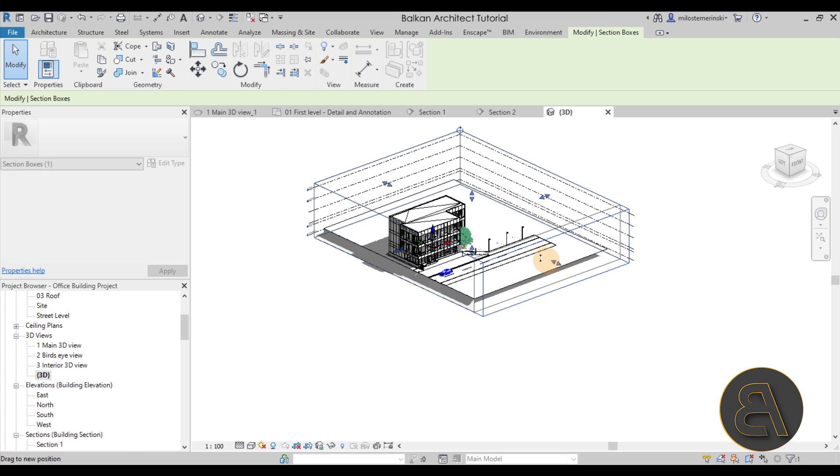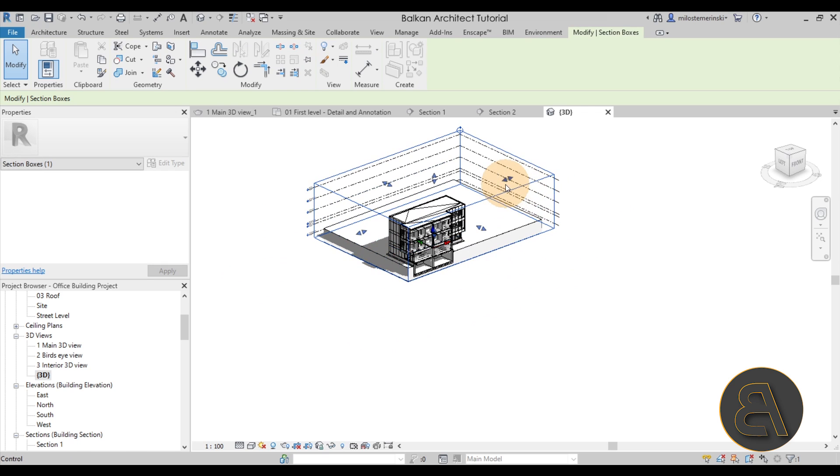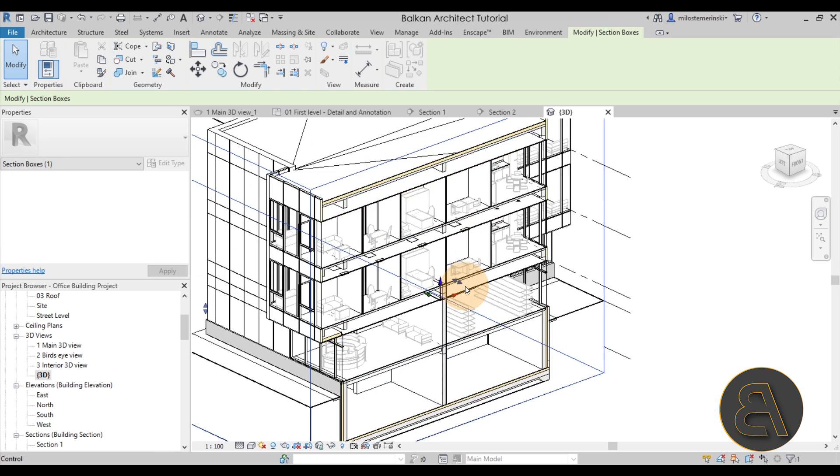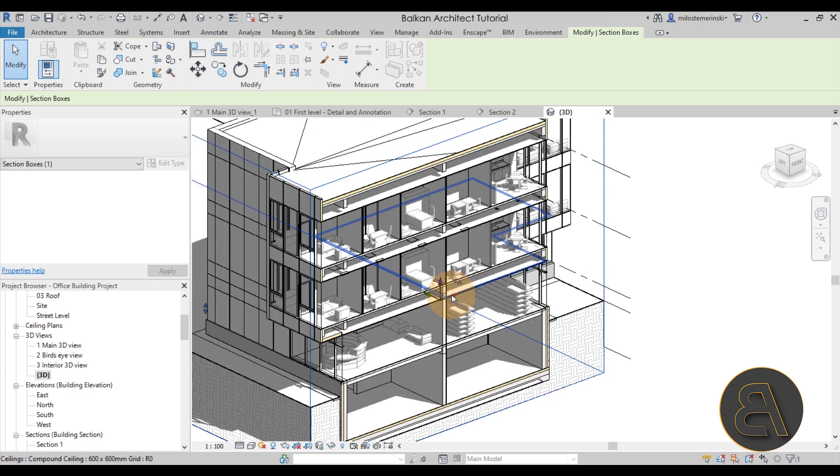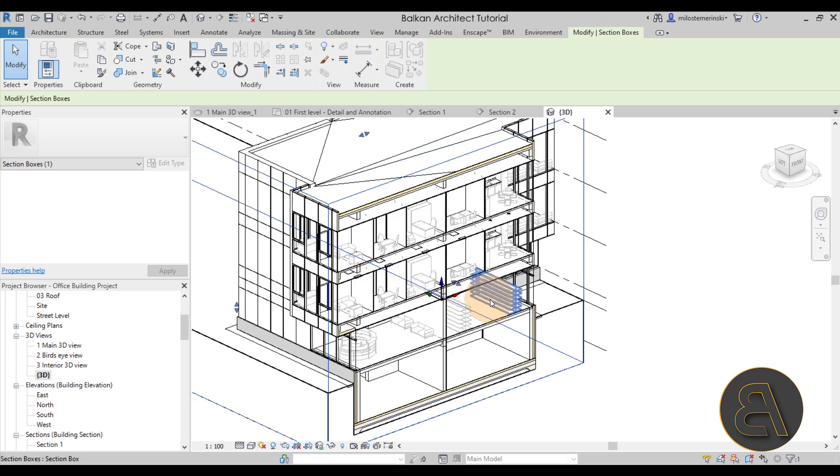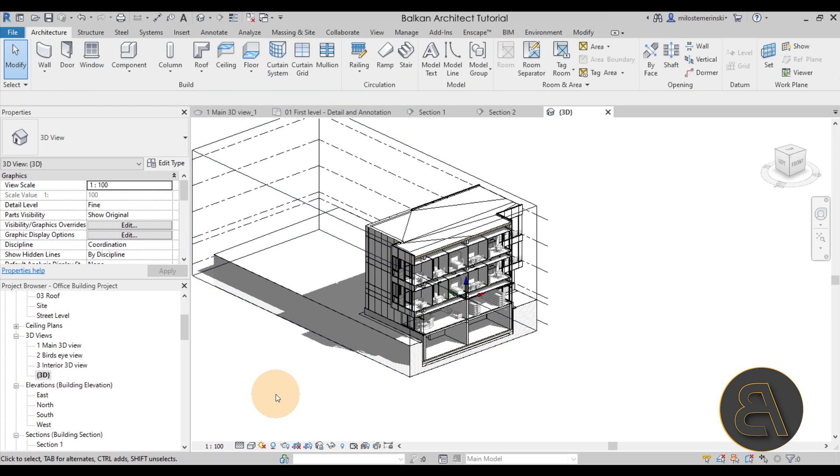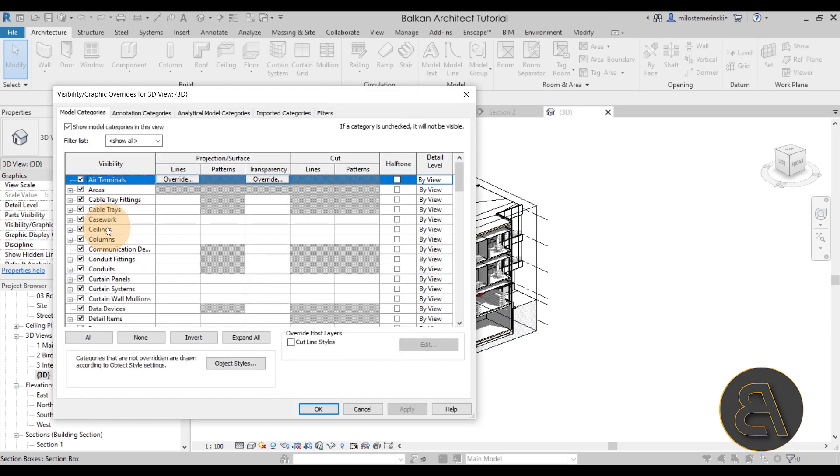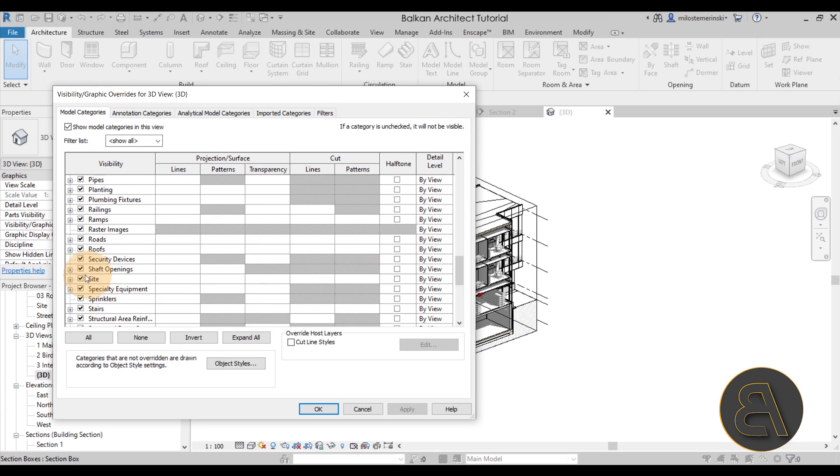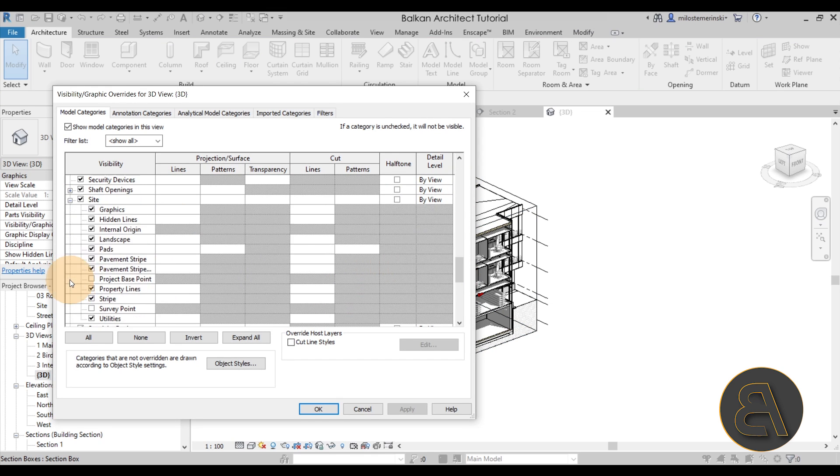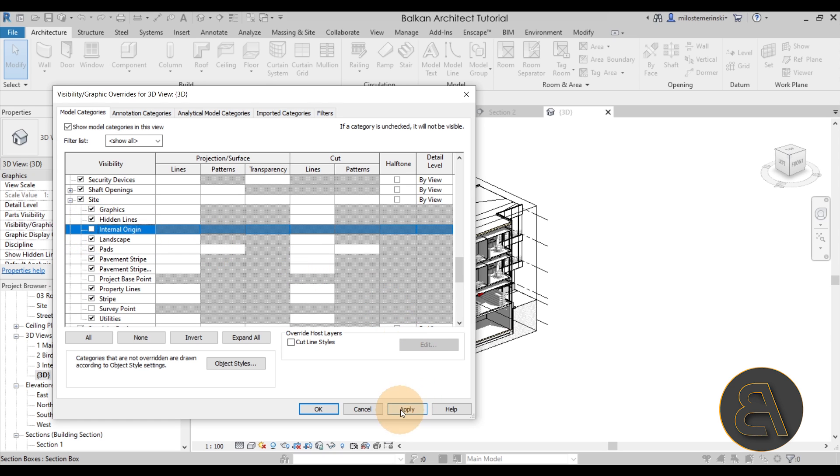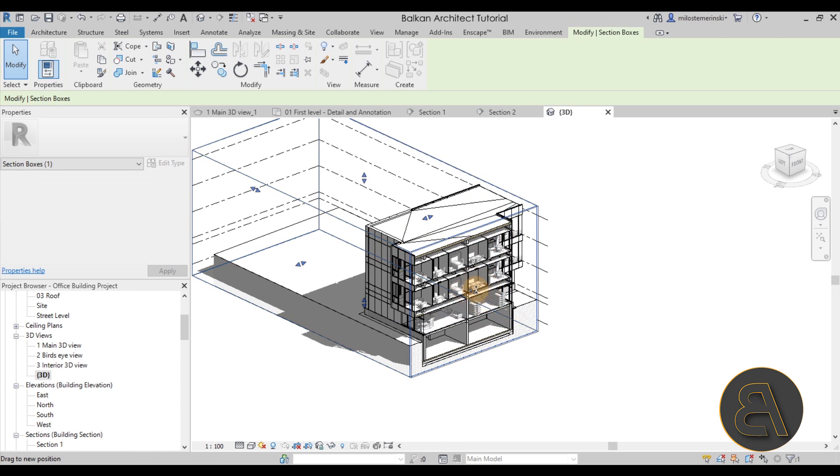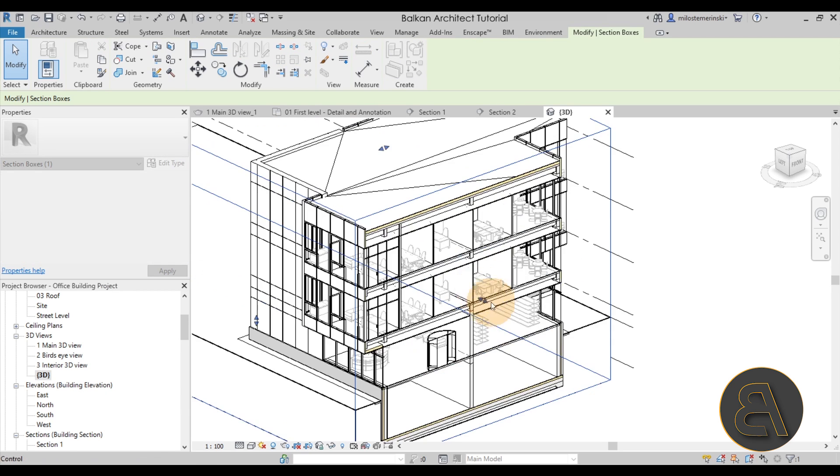And then you just want to bring that in on all sides just like so. Now in this case we have this annoying little gizmo in the middle of the building and I don't want to see that. So I'm just going to get rid of that simply by going here to the visibility graphics overrides. Going to edit here, you want to find the site. So if you want to turn this off in your project, you just find the site and then you find the internal origin, check that off, hit apply, okay, perfect.